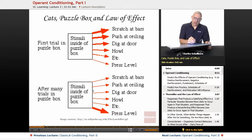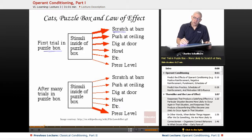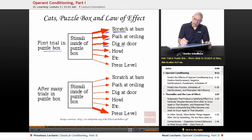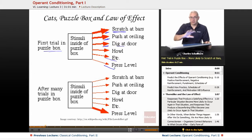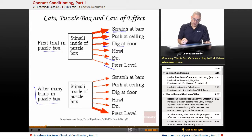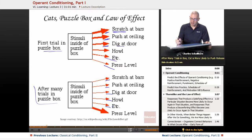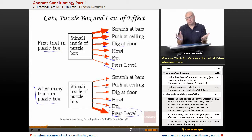Early on in the first trial, the stimuli inside the puzzle box prompted many behaviors from the cat — notice the size of the arrows: scratching at the bars, a lot of that; pushing at the ceiling, a lot of that; digging at the door, a lot of that; howling, a fair amount; lots of miscellaneous behaviors. And finally, pressing the lever — and once they press the lever, they can leave. After many trials, the cat doesn't scratch at the bars, doesn't push at the ceiling, doesn't dig at the door, doesn't howl. Instead, it just presses the lever to get out of the box. Boom — the law of effect.